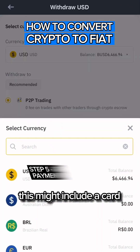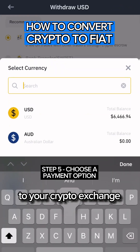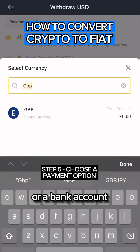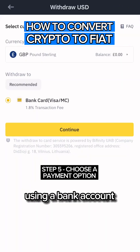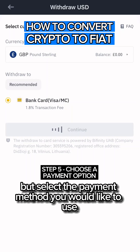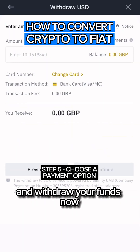By clicking on the withdraw option, this should provide you with a list of different payment options. This might include a card if you've ever connected a card to your crypto exchange, or a bank account transfer if you've ever deposited funds previously using a bank account. Select the payment method you would like to use and withdraw your funds.